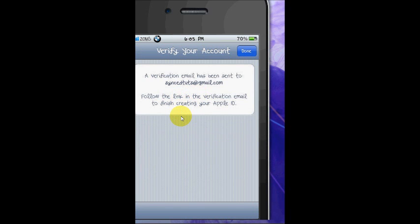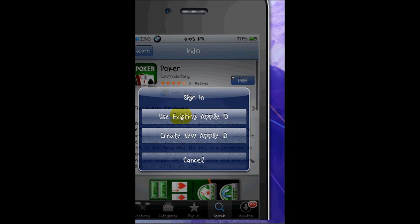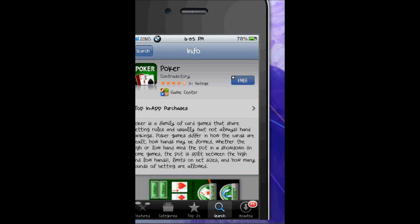Okay, and now done — and that's how you can make a free Apple ID on App Store. Thanks for watching, please remember to rate and subscribe.